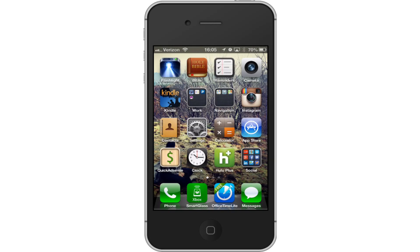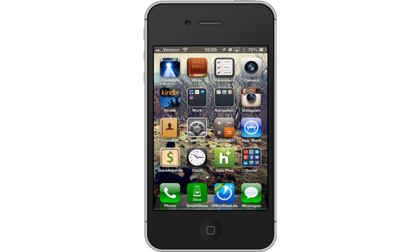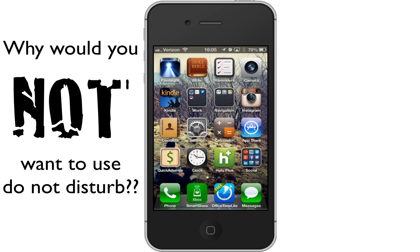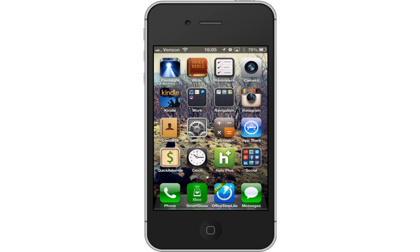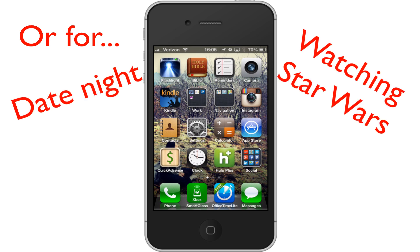Hey guys, this is Mike with 5-Minute Guide. This video is continuing our iPhone series — this time we're going to look at the Do Not Disturb mode. Why would you want to use Do Not Disturb? Well, if you're asking that question, you probably don't own a cell phone. It's a lot better than just throwing your phone on silent where your phone will vibrate and vibrate when somebody calls you. Do Not Disturb completely ignores calls. This is great for getting a lot of work done — I use this all the time if I have a lot of projects I need to complete.